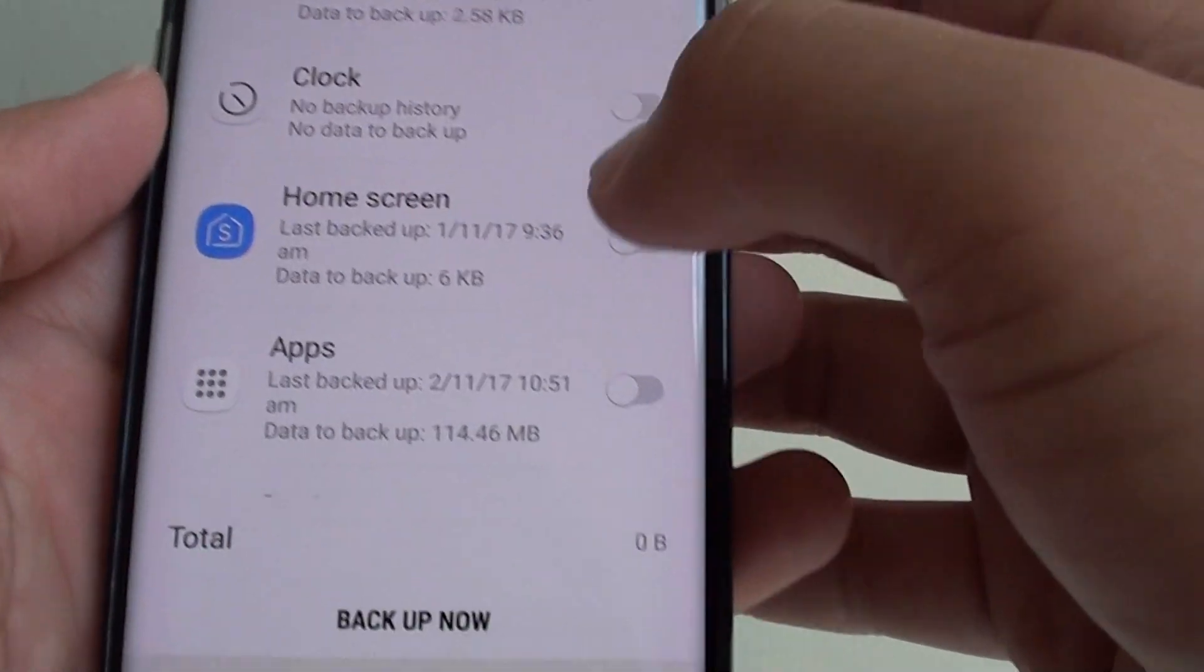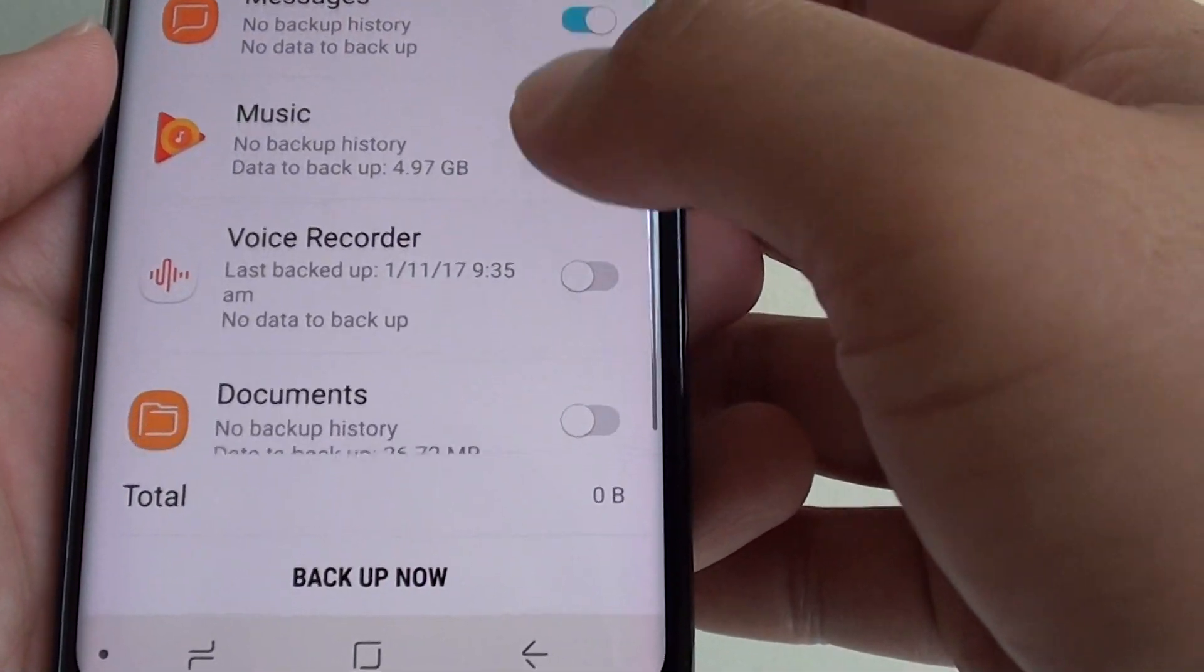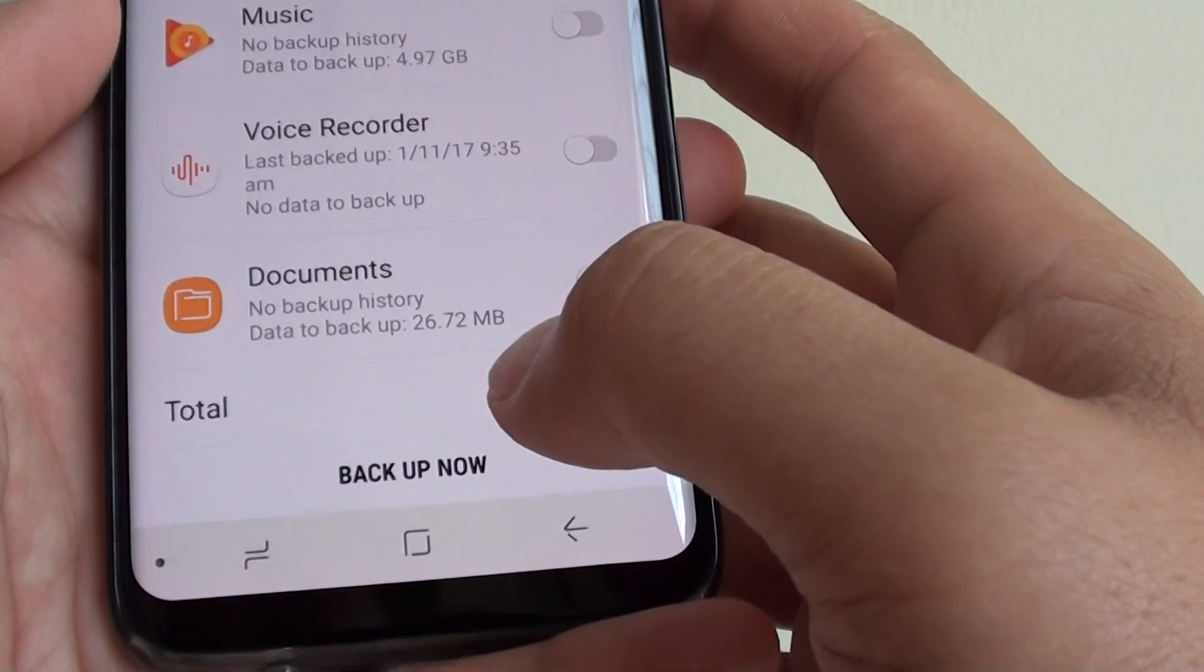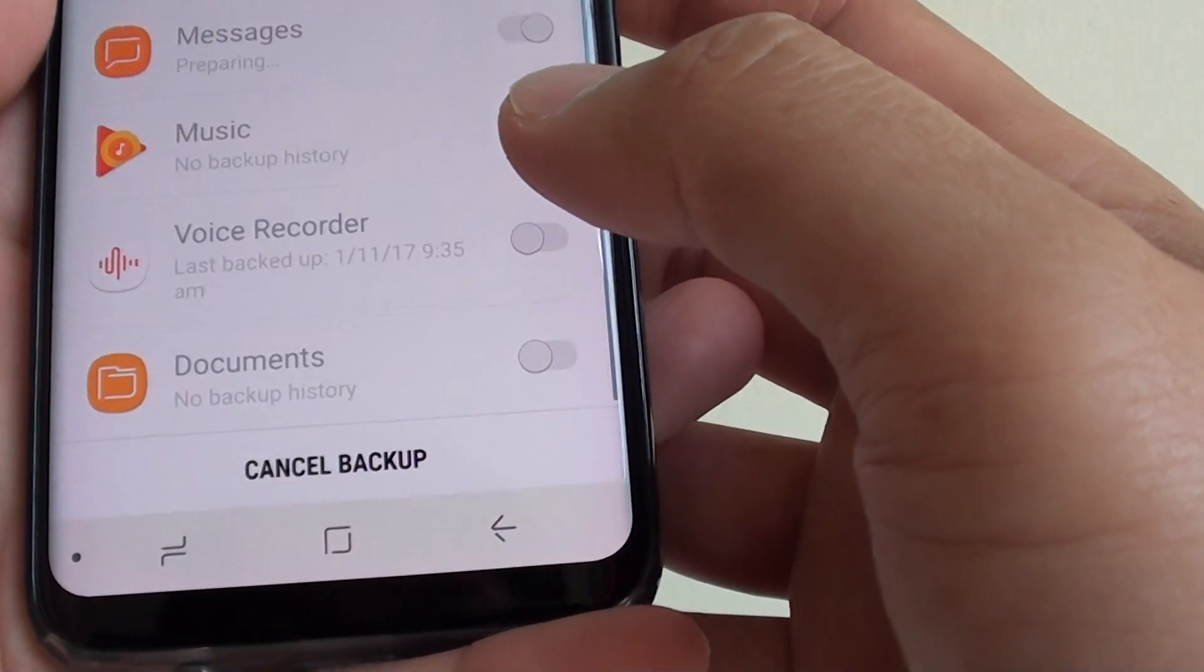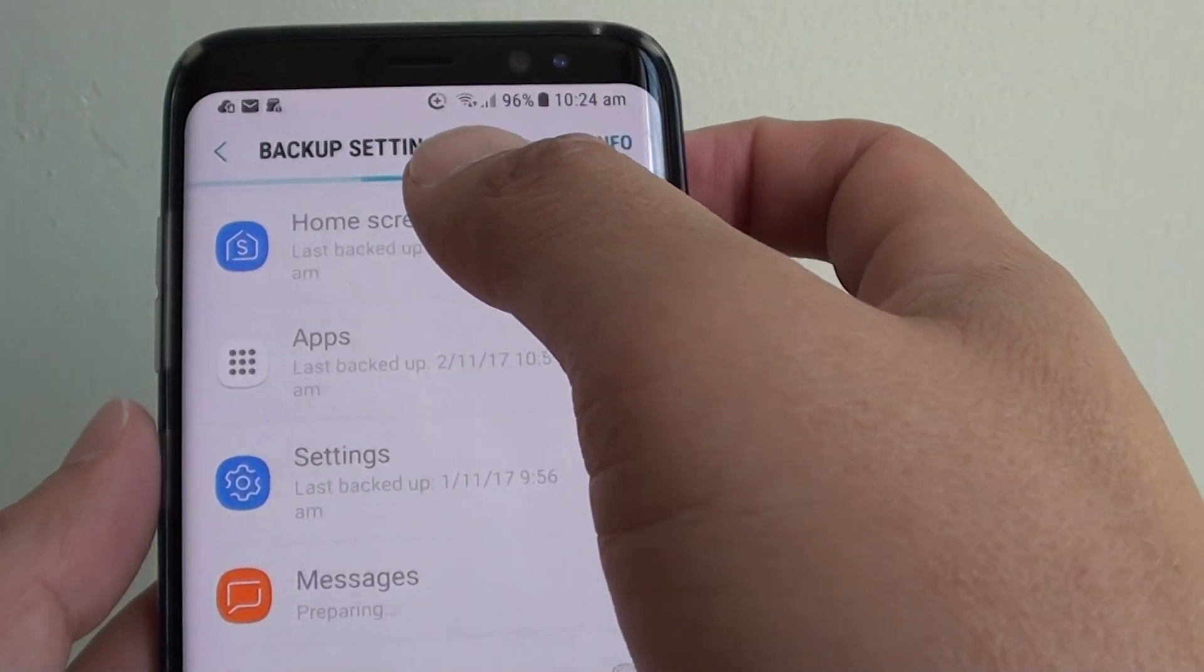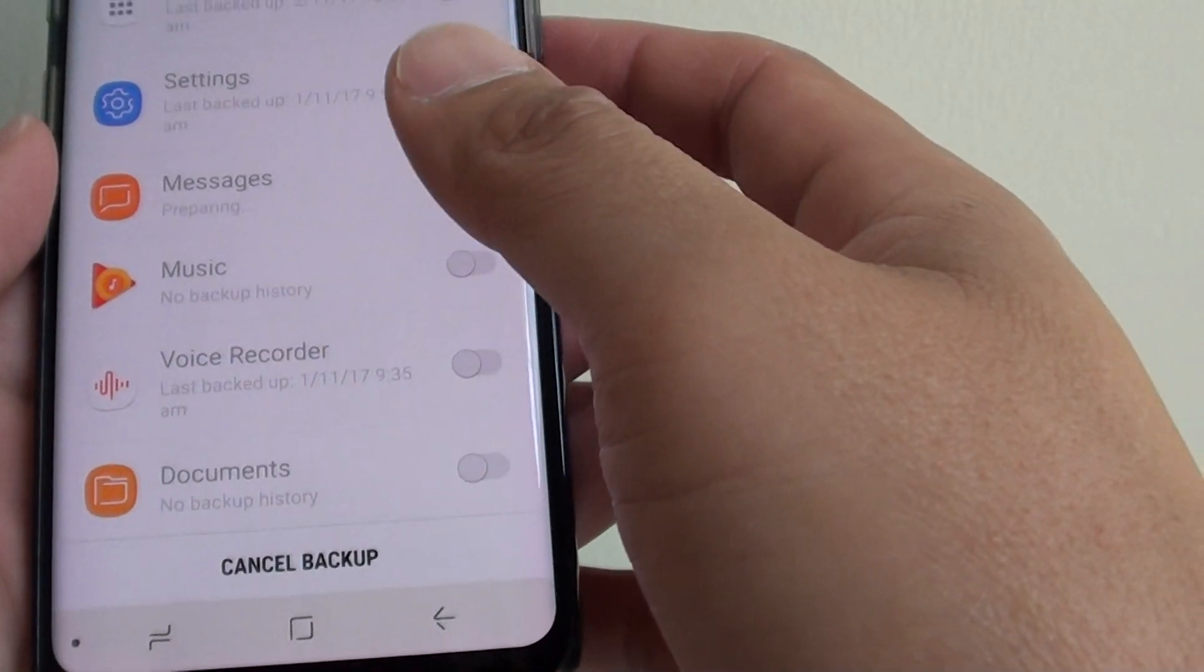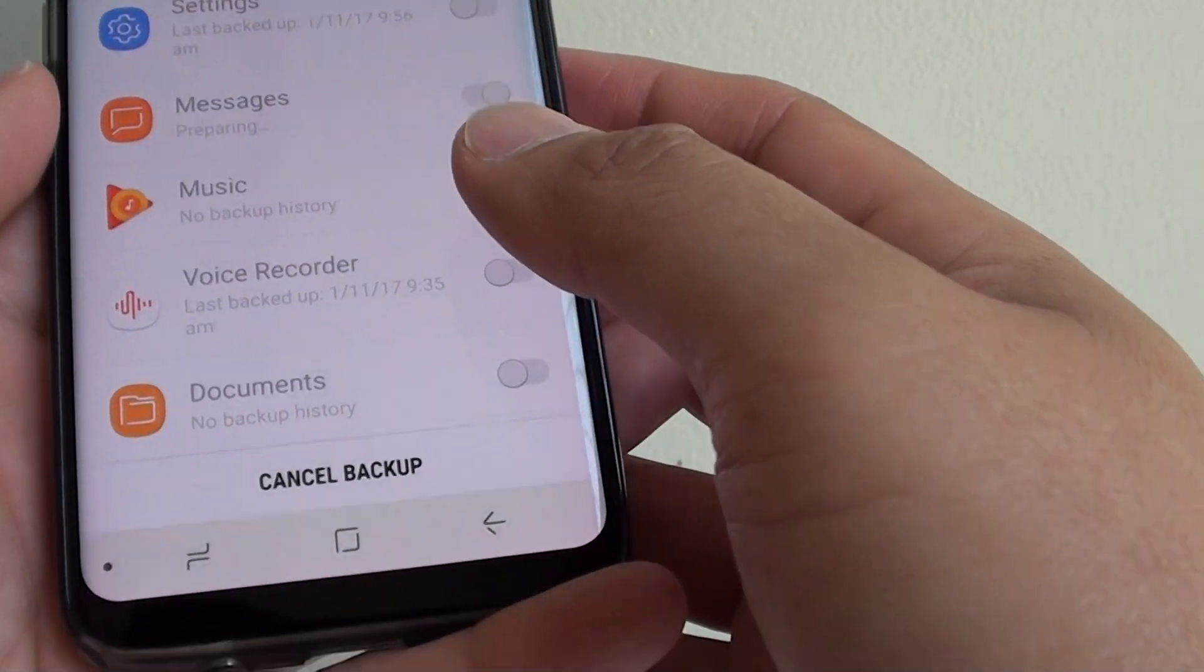Make sure all of these are turned off so that you only need to backup messages. Then tap on backup now. And it will proceed to backup your text messages to the Samsung Cloud server. And that's it.